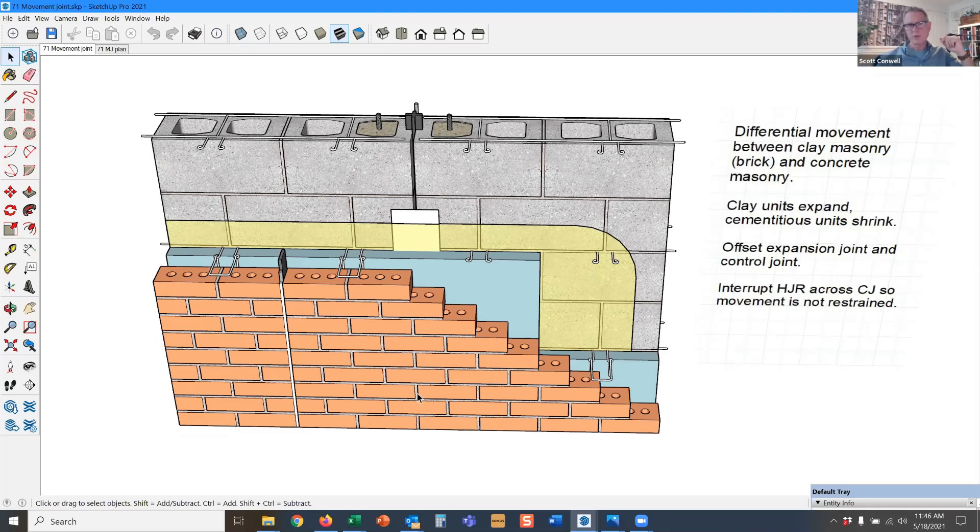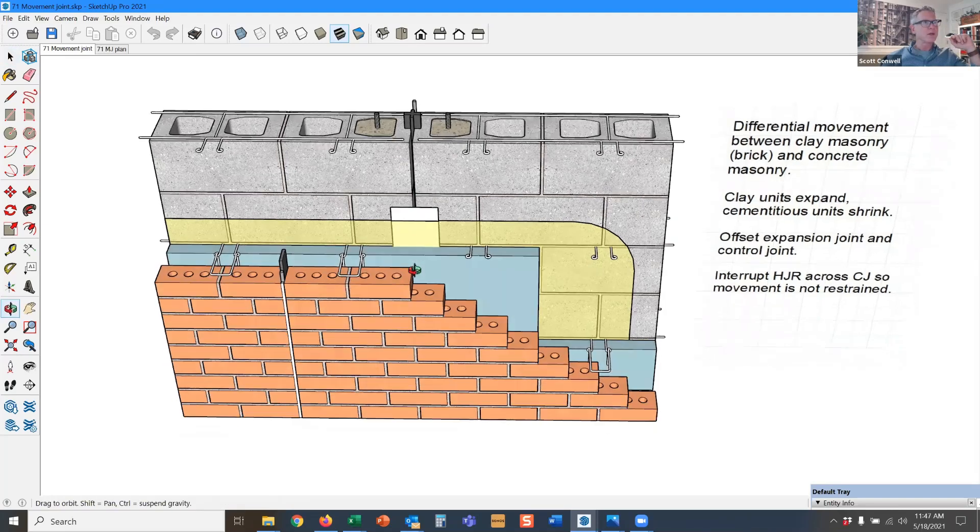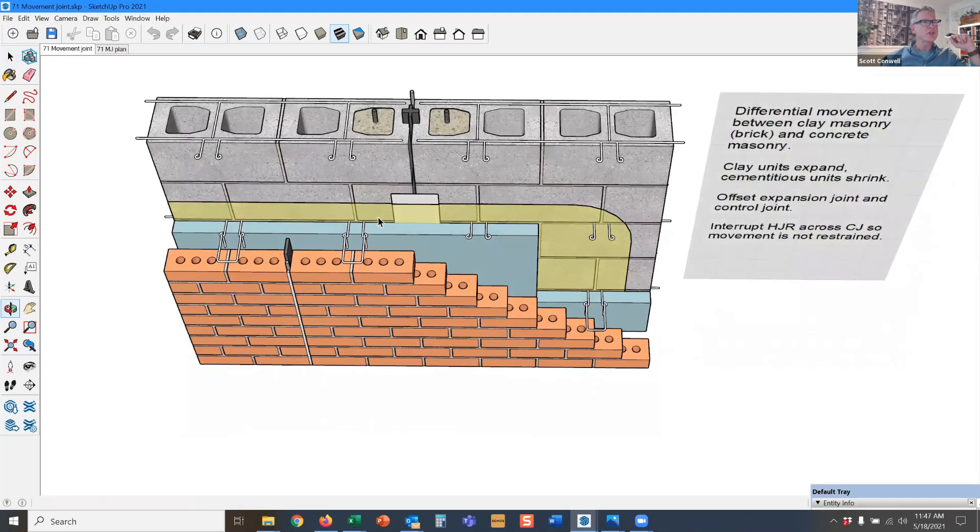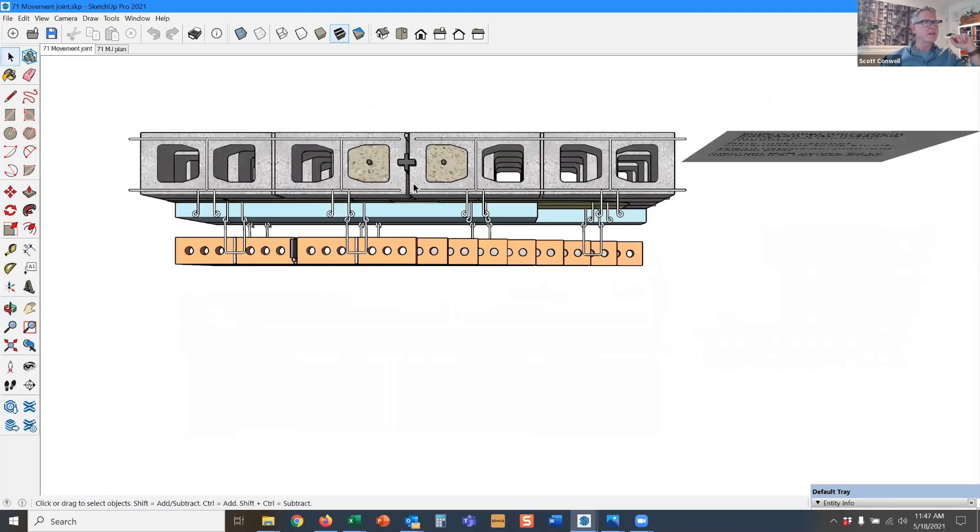So what's a movement joint? You've heard me talk about expansion joints in brick, control joints in block. A movement joint is just a generic term that means control joint and expansion joint, control joint or expansion joint.